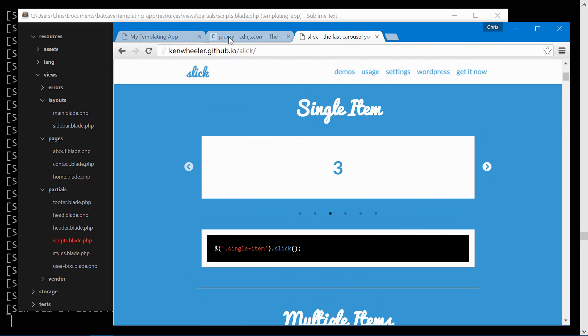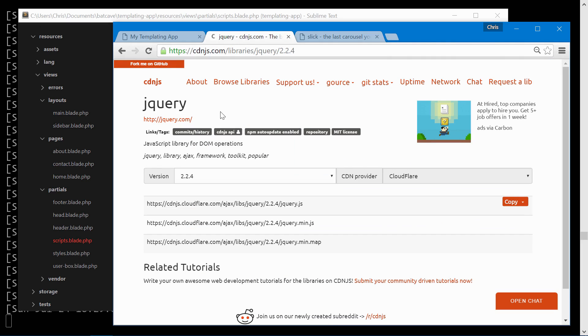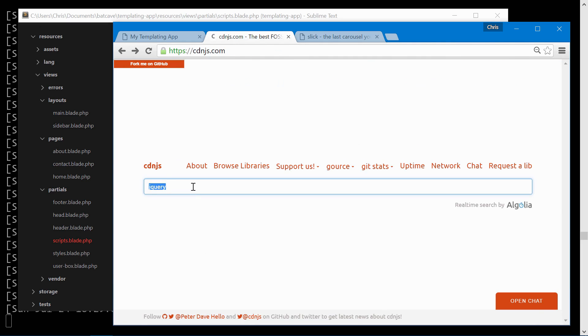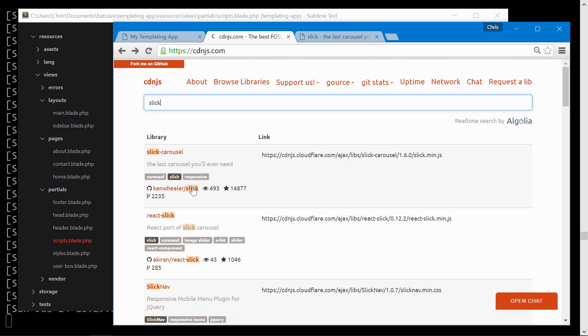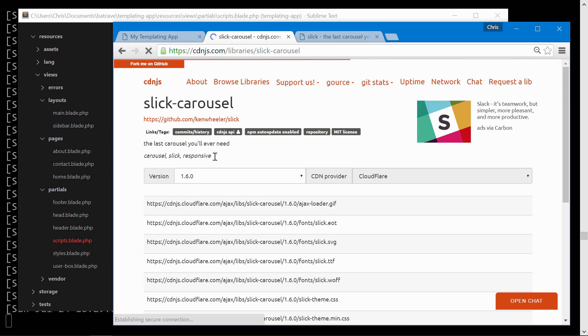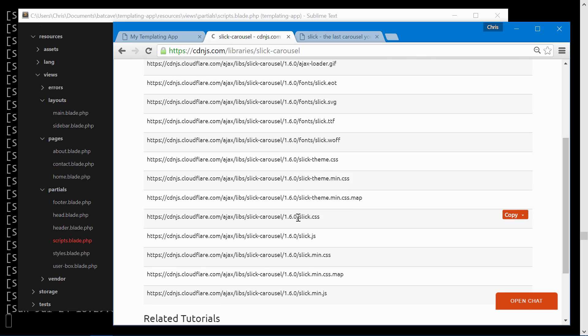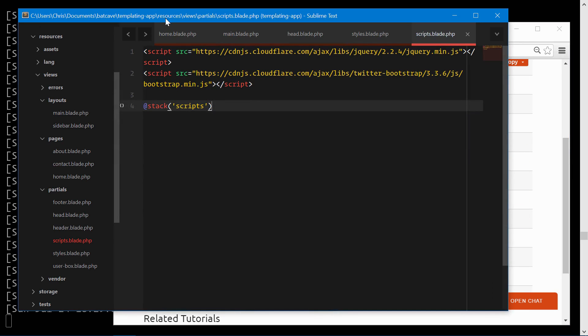Back in CDNJS let's search for that library slick slick carousel. We're going to pull in the CSS for that minified. Pass that through.